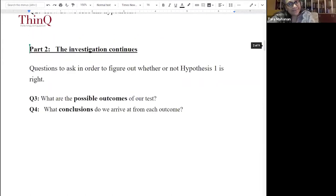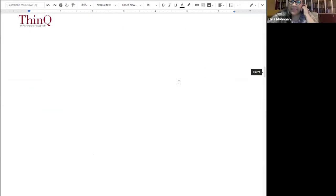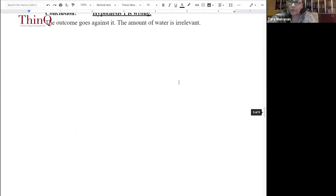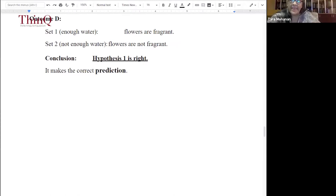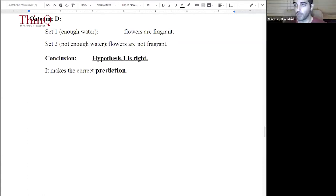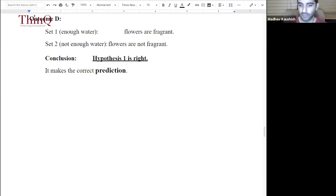If the outcome is the fourth one, all is fine — the hypothesis is right. But if the outcome is one of the first three — A, B, or C — then we need to consider other factors and come up with other hypotheses in order to figure out why Aryan's plant was not fragrant while Zoya's was.